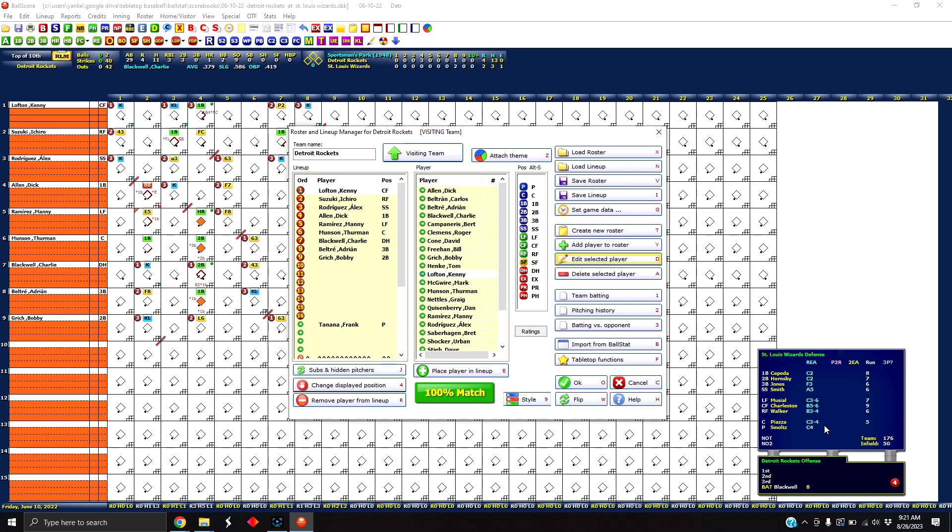There are some other videos out there on BallStat and BallScore and tutorials on how to use it, so I'm not going to rehash all of that territory. I'm not sure there's one that takes a look at these ratings though, so I thought I'd just make this quick video to show you that piece of it.